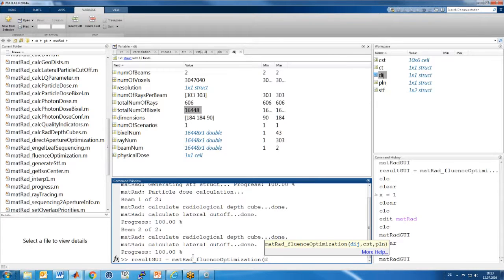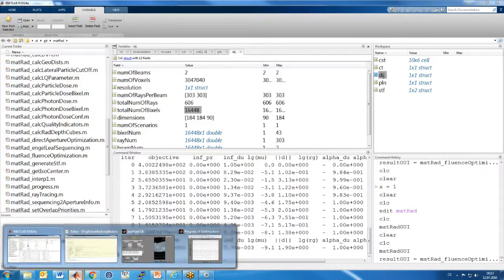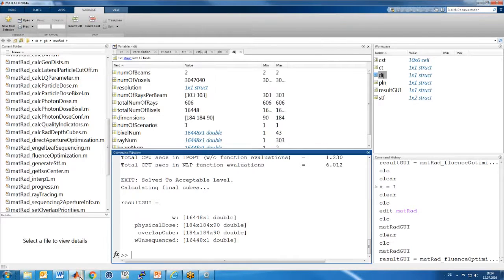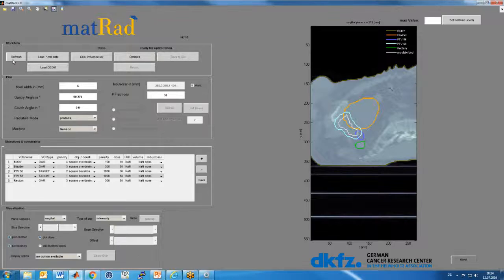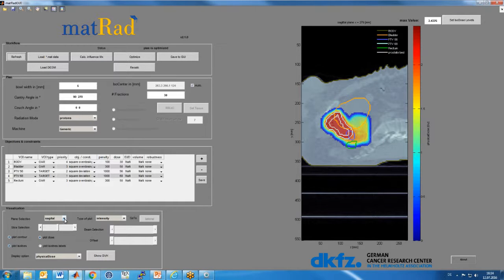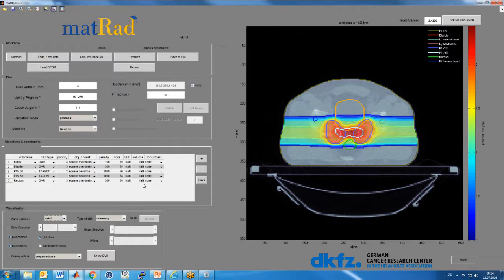Once computation is done I have a new entity called DIJ — the dose influence matrix — and we computed the dose for roughly 16,000 pencil beams in MATLAB. The dose influence matrix is stored in the physical dose container. I could start optimization from the graphical user interface, but I want to show you can also do this in a scripted way from the shell: just run matrad_fluence_optimization with the correct input arguments — the dose influence matrix, the segmentation, and the plan structure — and you see the optimizer running and the objective function decreasing.